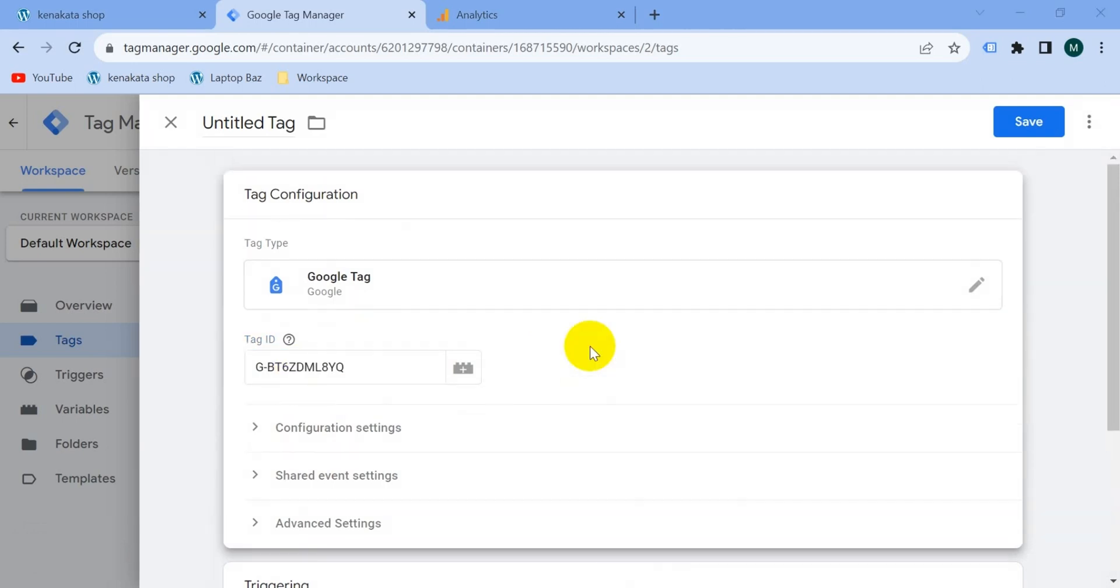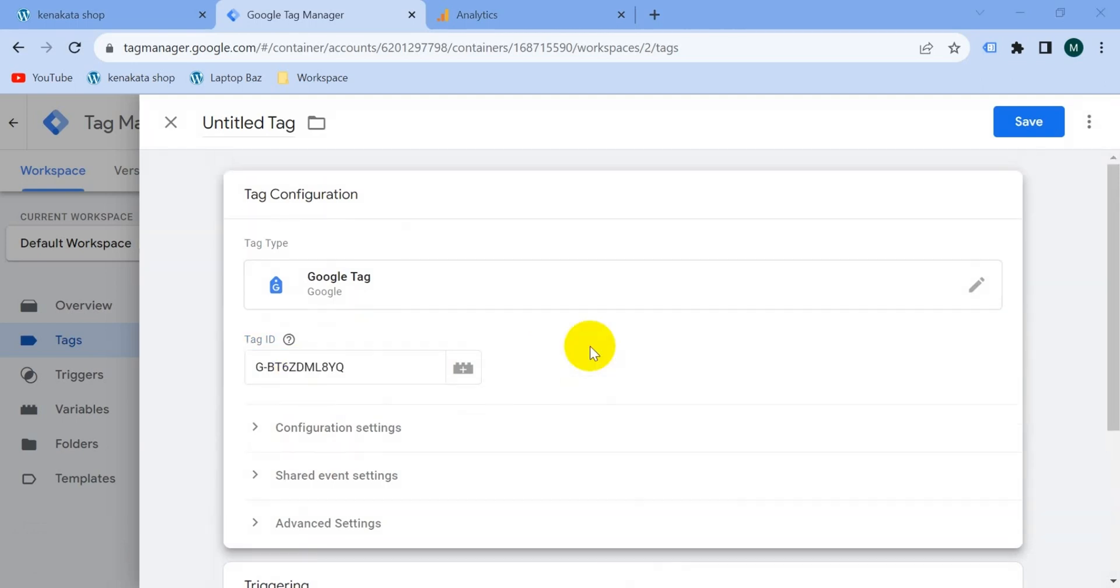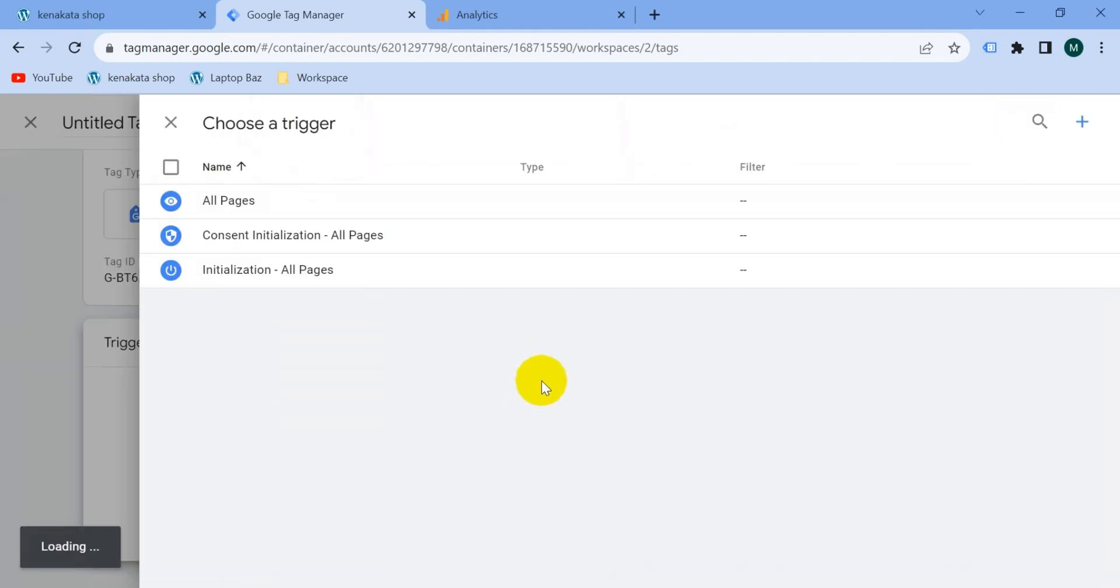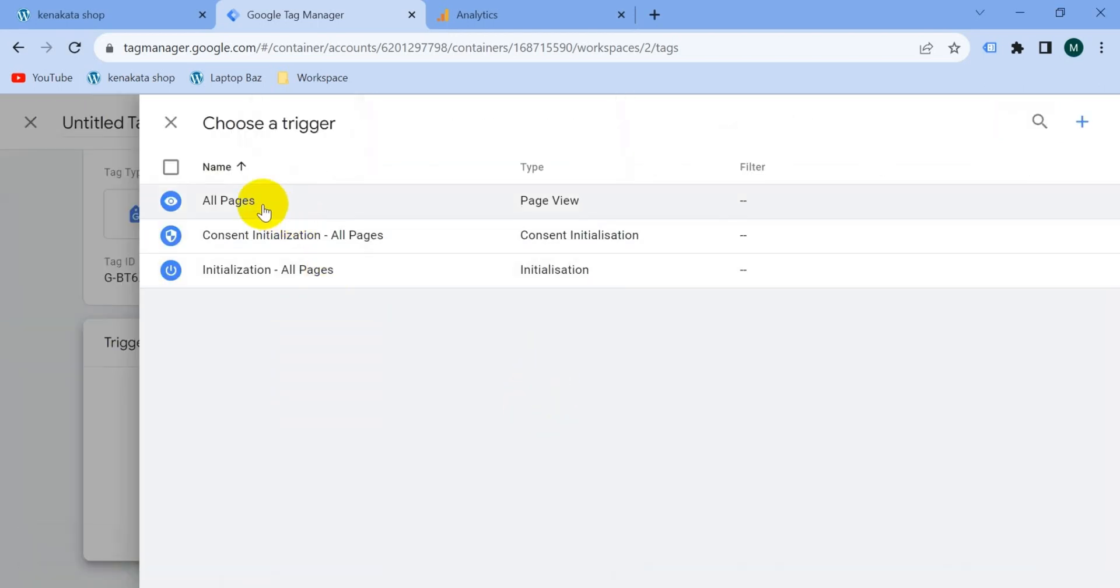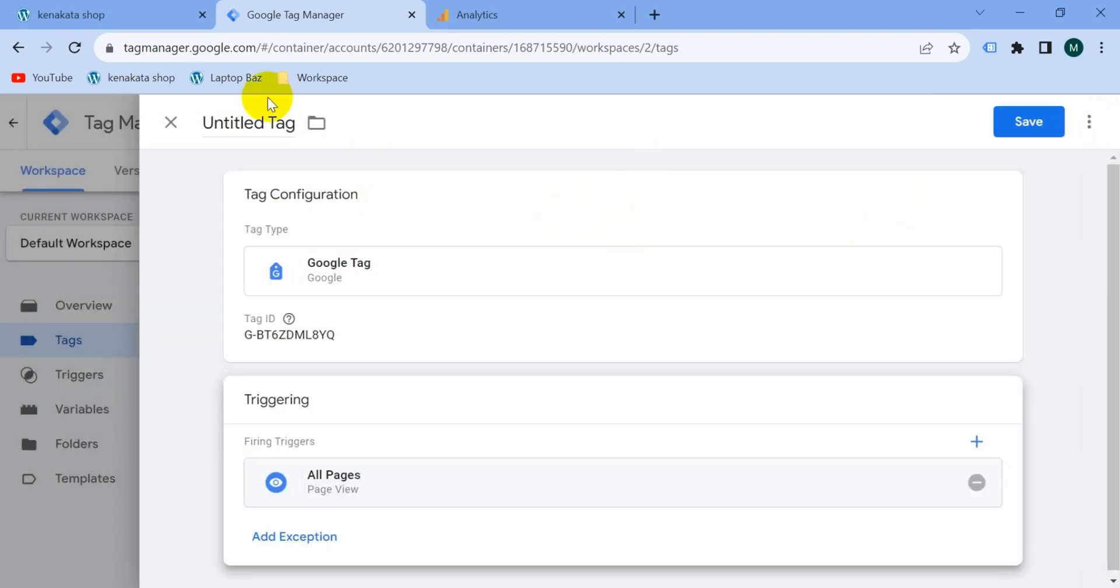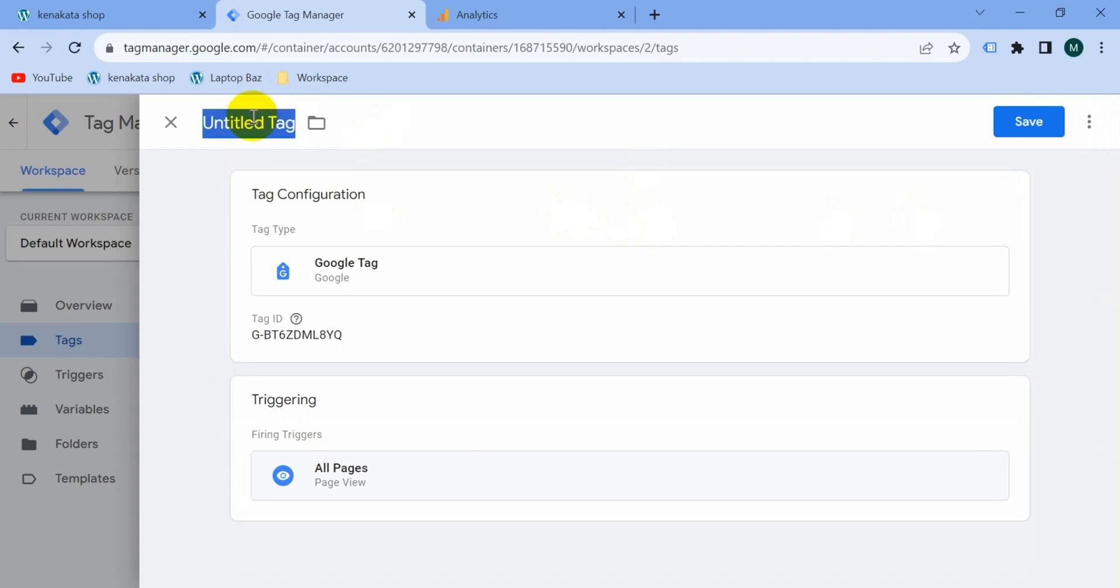Then simply go to triggering and click on the triggering big button and select from here all pages. Give the tag a name, I'm going to name it G4 webconfig, then click on save.